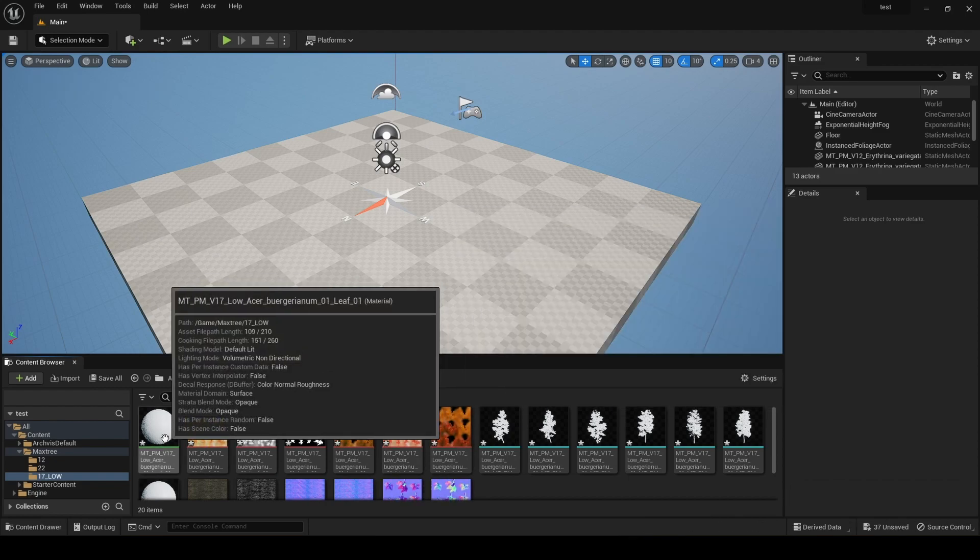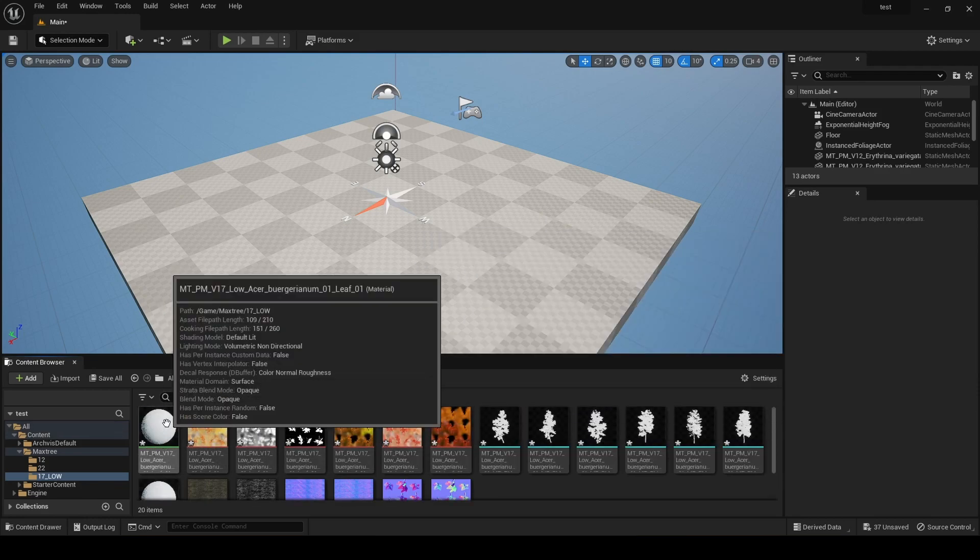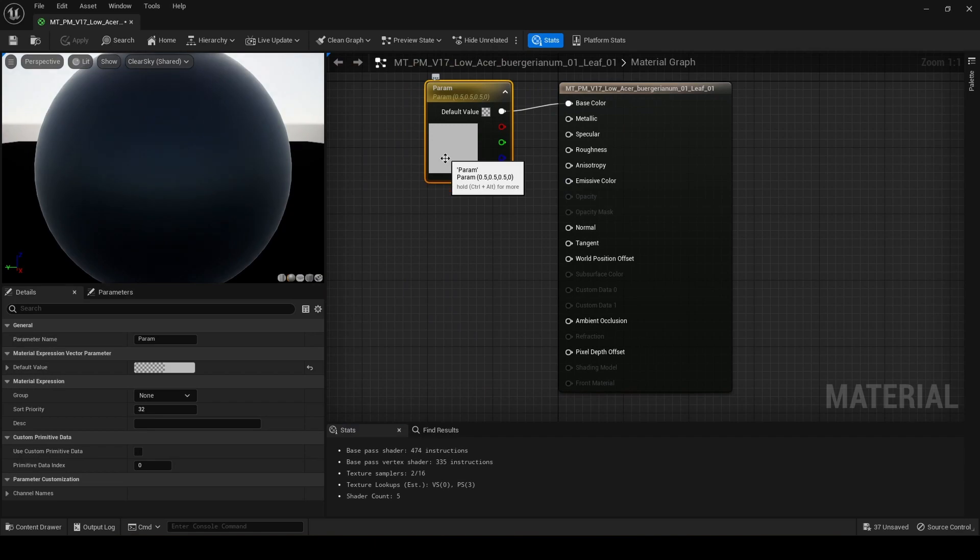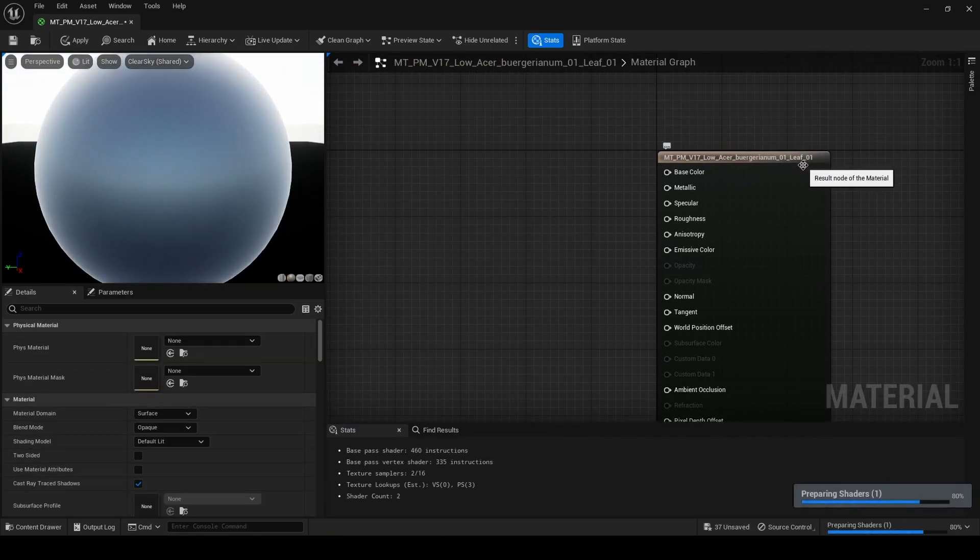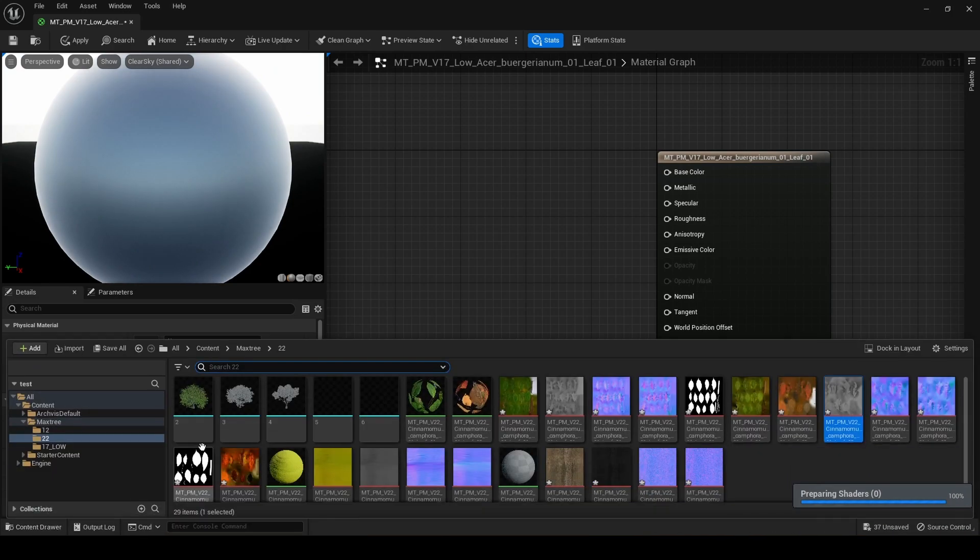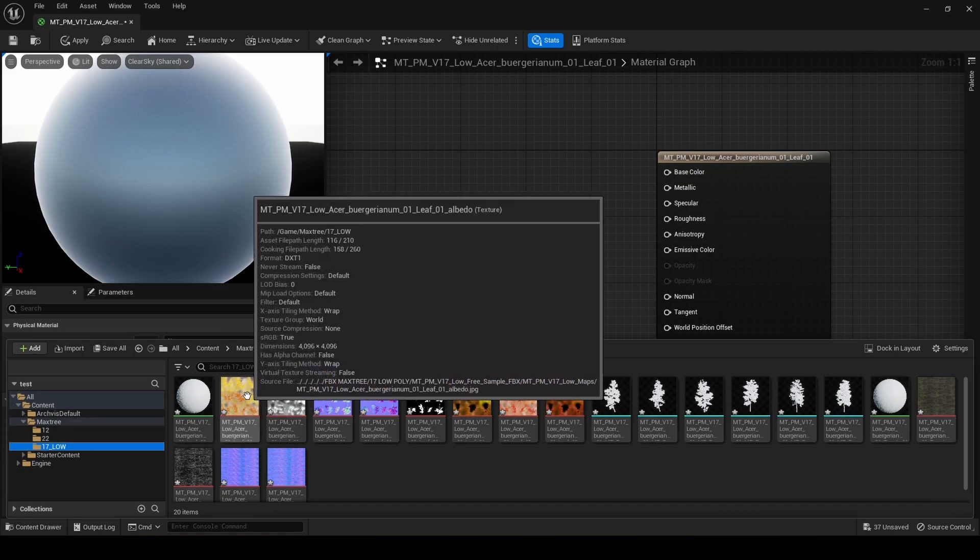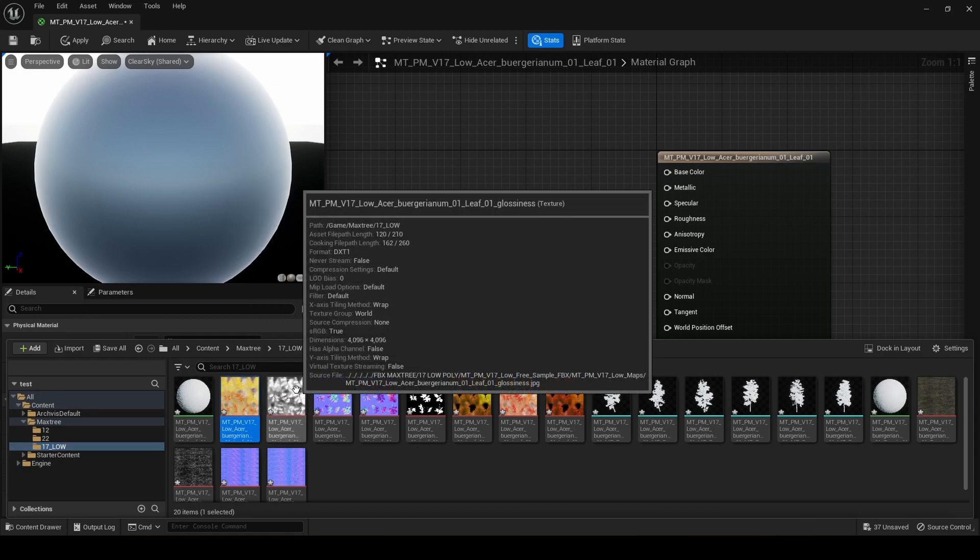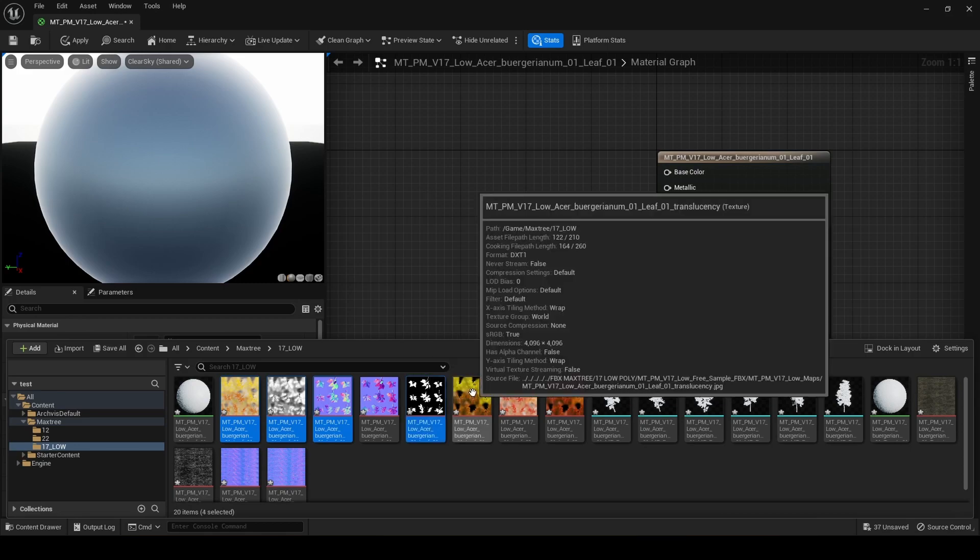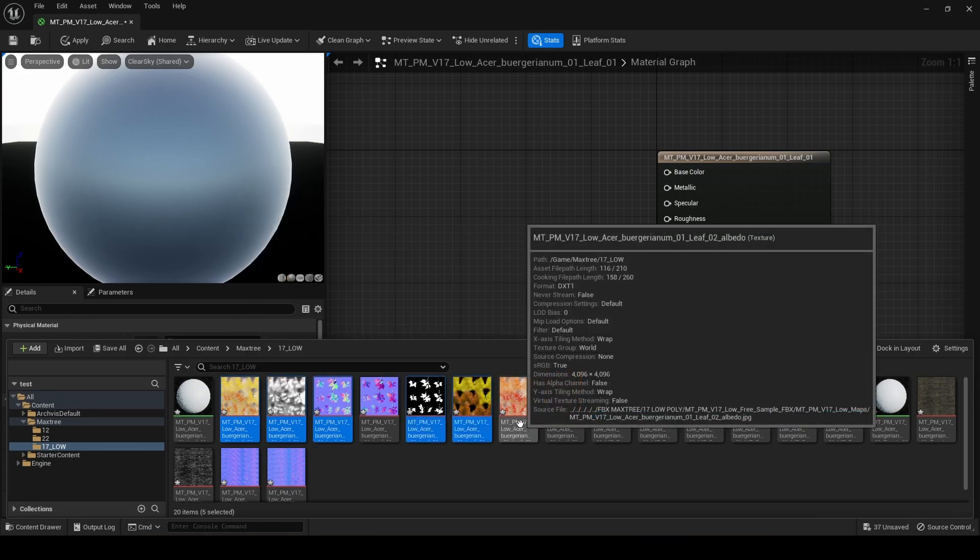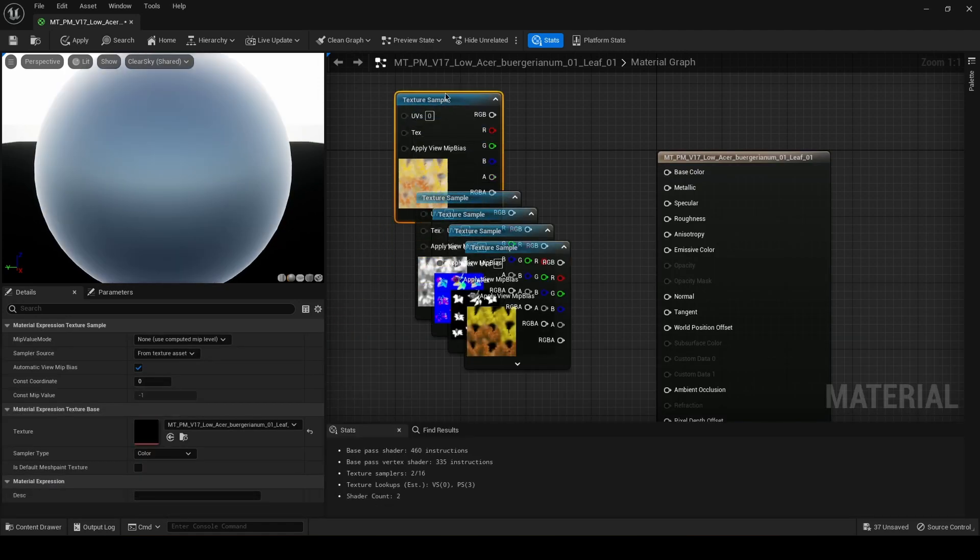Okay, then we have here the mesh and these are the materials. We're gonna double click that one, and you're gonna see that it says here 'leaf'. Then we're gonna go here to content drawer and find leaf. You see, this is the map for leaves. We're gonna select all of them - this is the albedo, glossiness, normal, opacity, and translucency. We're gonna drag them here.